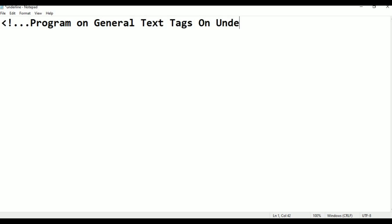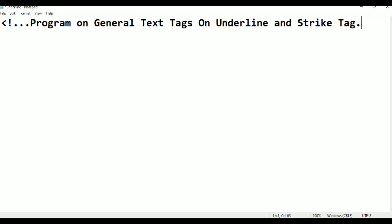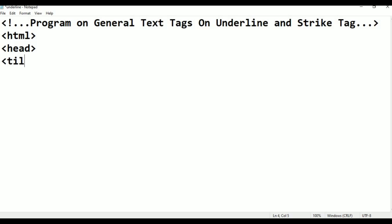Underline tag. Coming to the HTML tag, this is the basic tag. Next, the head tag. Next, title. Within the title we write the page name.